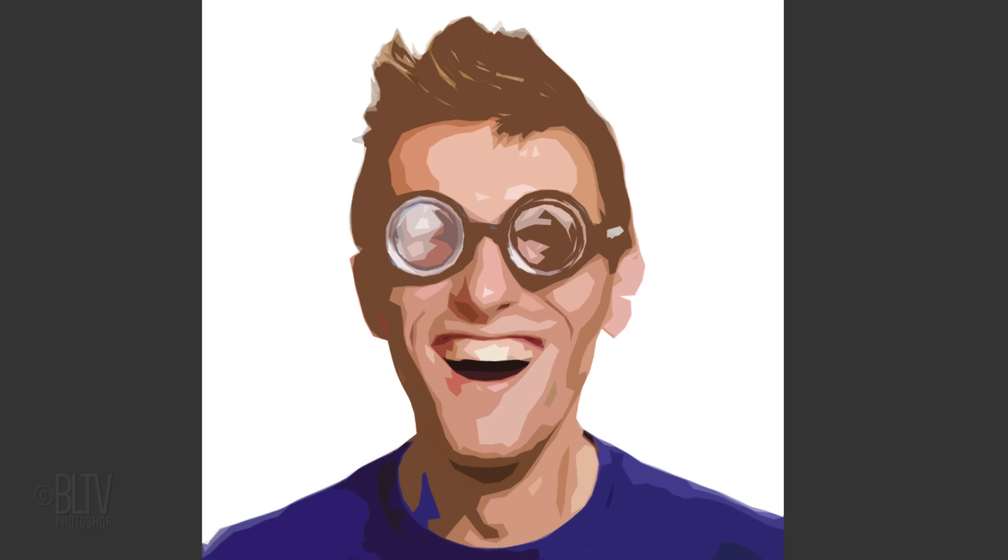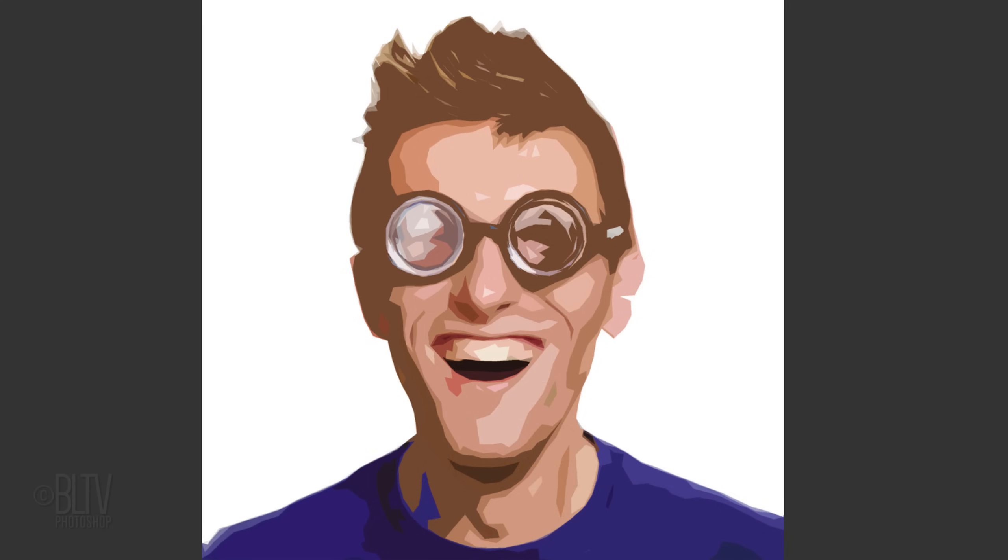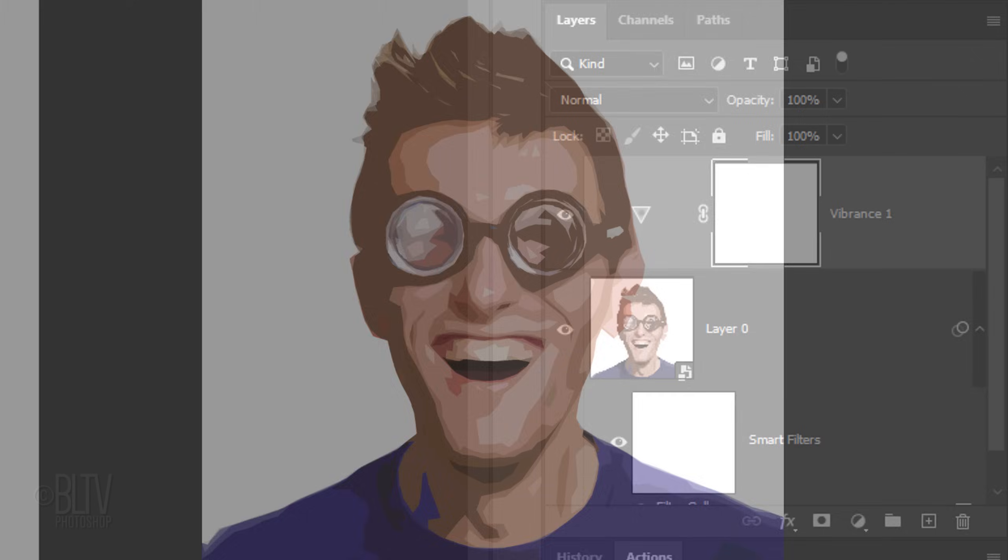We'll make a composite snapshot of our visible image by pressing Alt, Ctrl, Shift, E on Windows or Option, Cmd, Shift, E on a Mac.